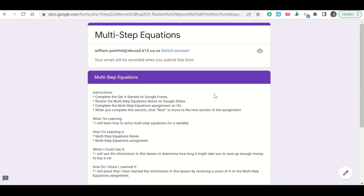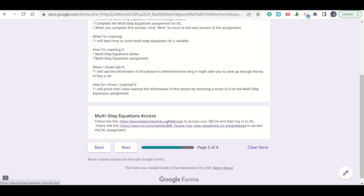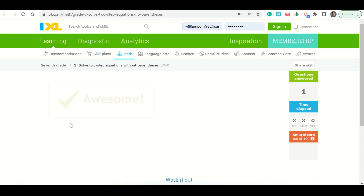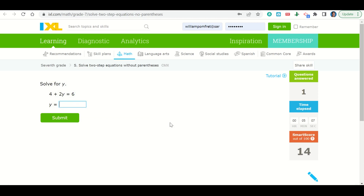Let's take a look now at the Multi-Step Equations assignment. Our assignment begins with our learning goals and success criteria. If we scroll down, there's a link that will take you to SBLink to log in and access our IXL assignment. Once you do that, you'll return and click on the IXL link. You'll then solve multi-step equations. The first one says 2t plus 2 is equal to 10. We subtract 2 from both sides to get 2t equals 8, then divide both sides by 2 to get t equals 4.